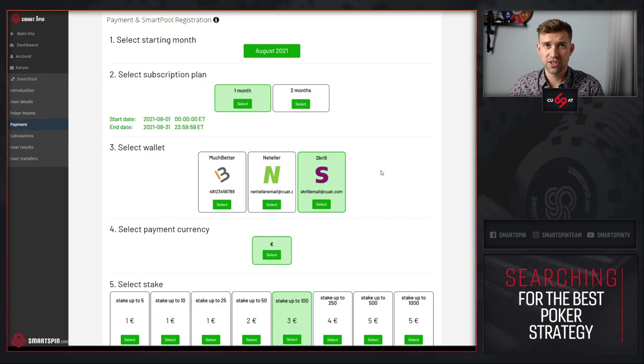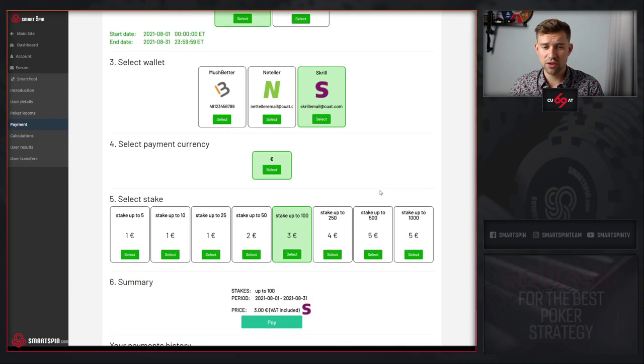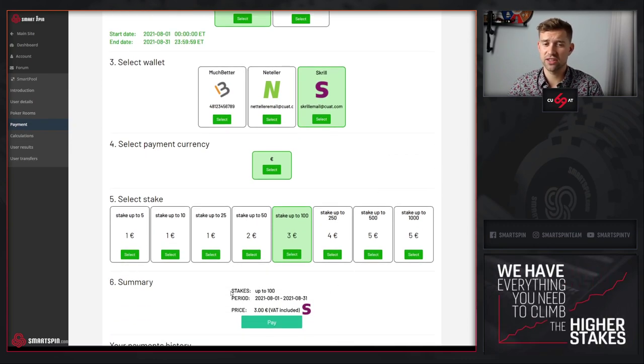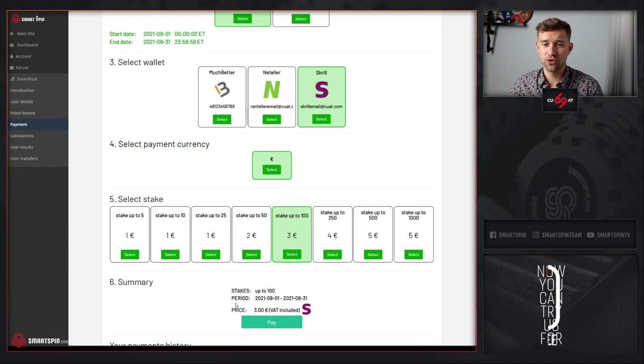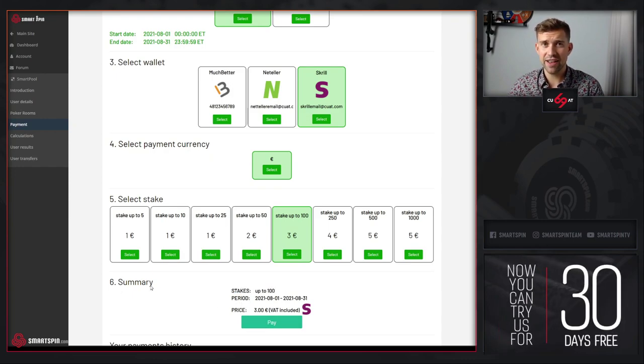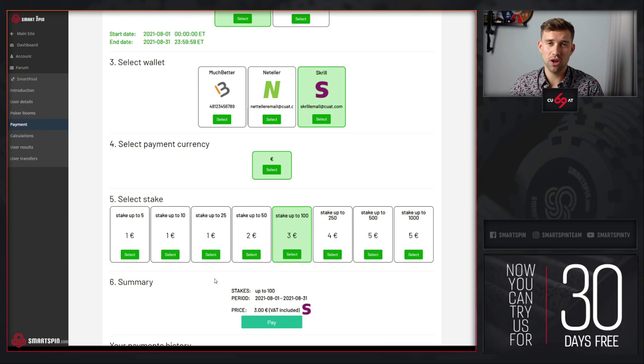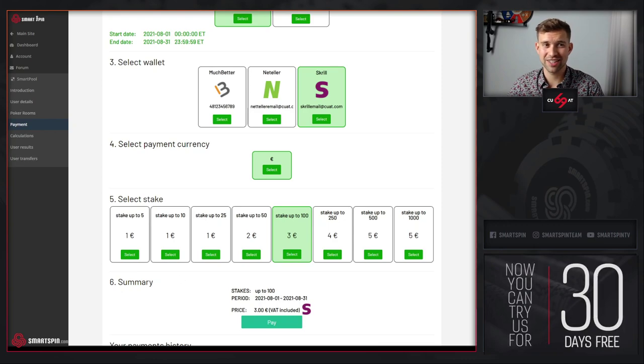After you selected desired stakes, scroll down to summary to review if you selected correct stakes and period. Right now all you need to do is click pay and use the wallet that you selected.